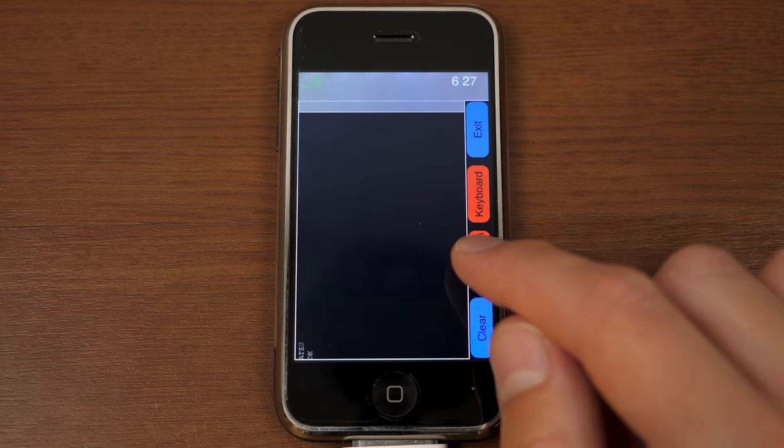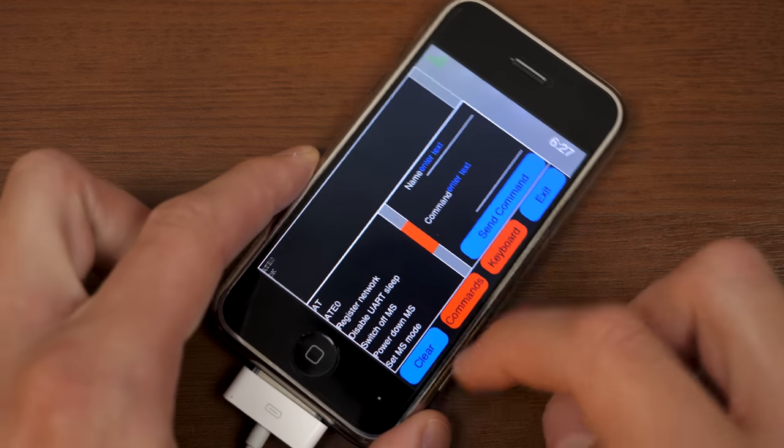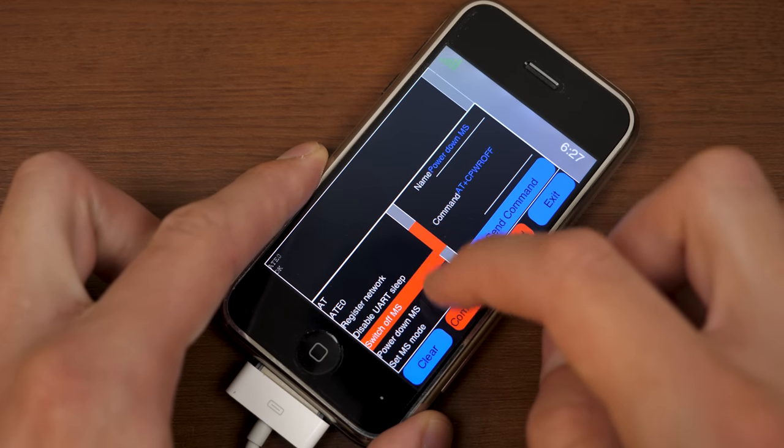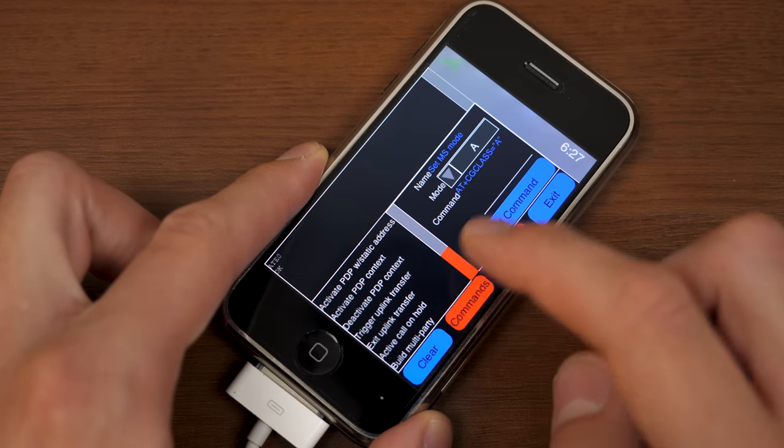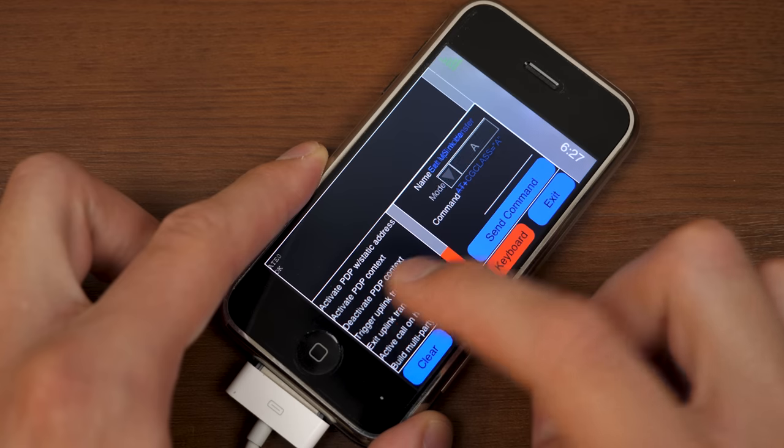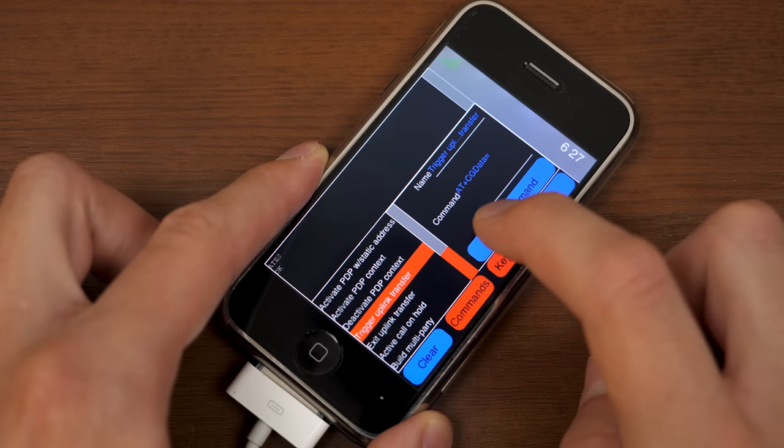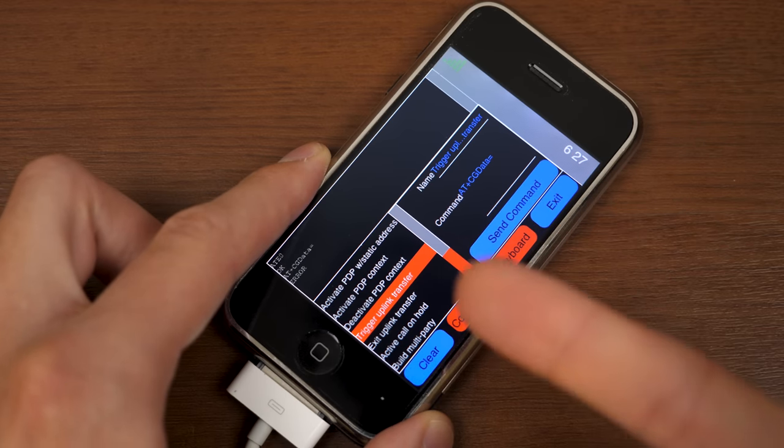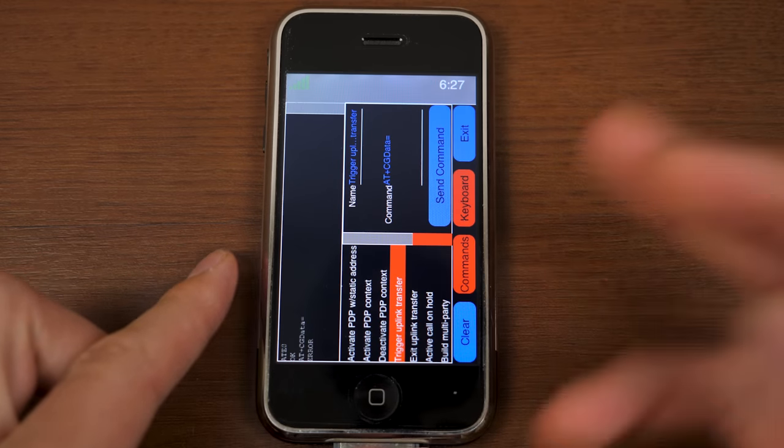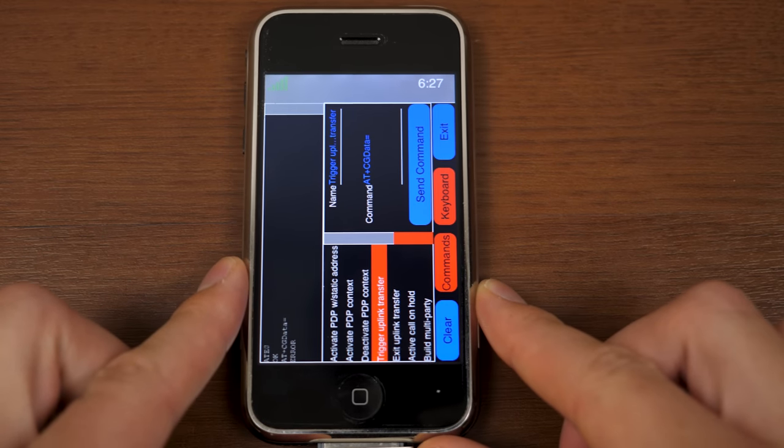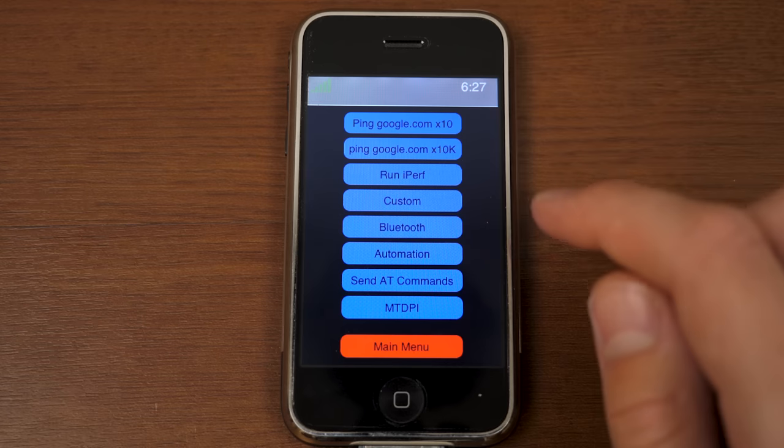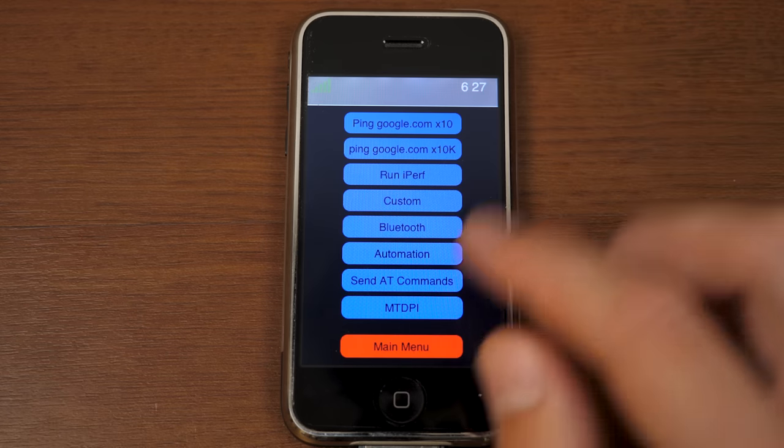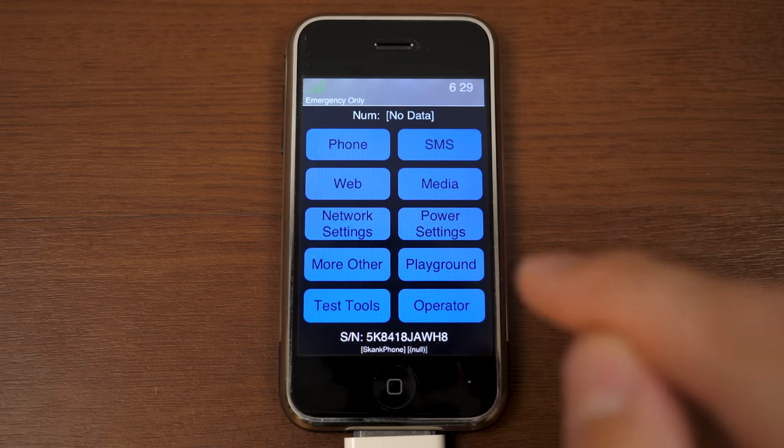Though, you can also just tap Commands here. And, oh, look at that. You've got a list of them. So, you've got a list of a few AT commands and you can send them. So, let's maybe say Trigger Uplink Transfer. So, let's tap that one and send command. There you go. Gives us an error. But, yeah, you can send the command. That's all that matters, right? Well, I mean, I guess you do want it to work. But, anyway, yeah. We'll get out of that. And so, you've got some other options in here, various, you know, tests and stuff. That's test tools.